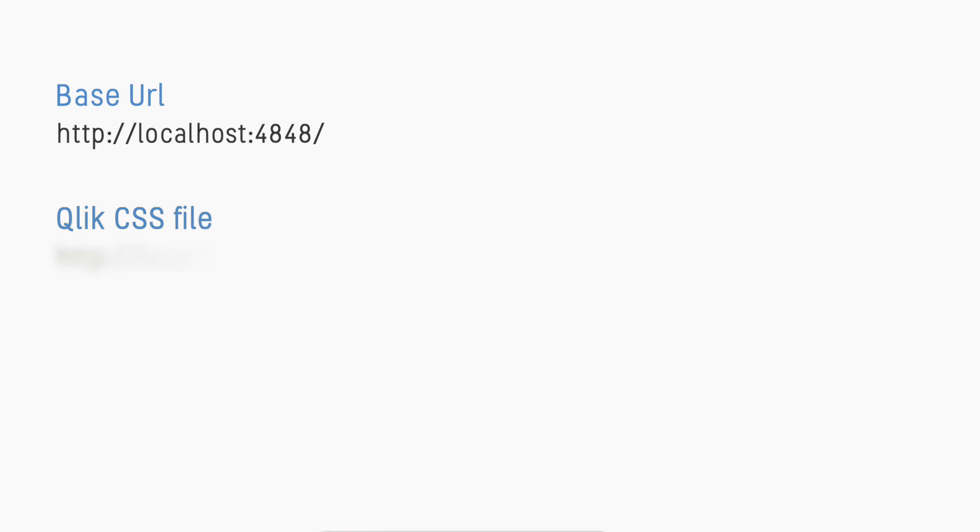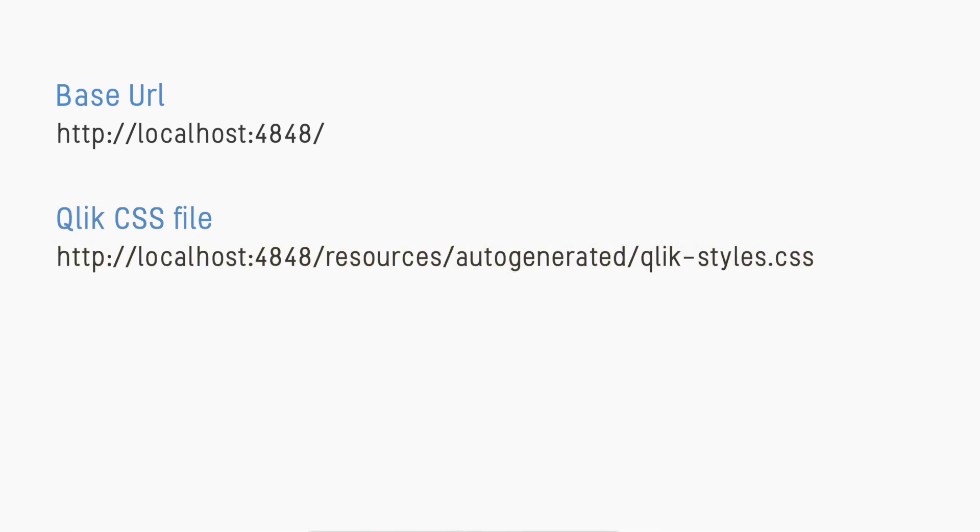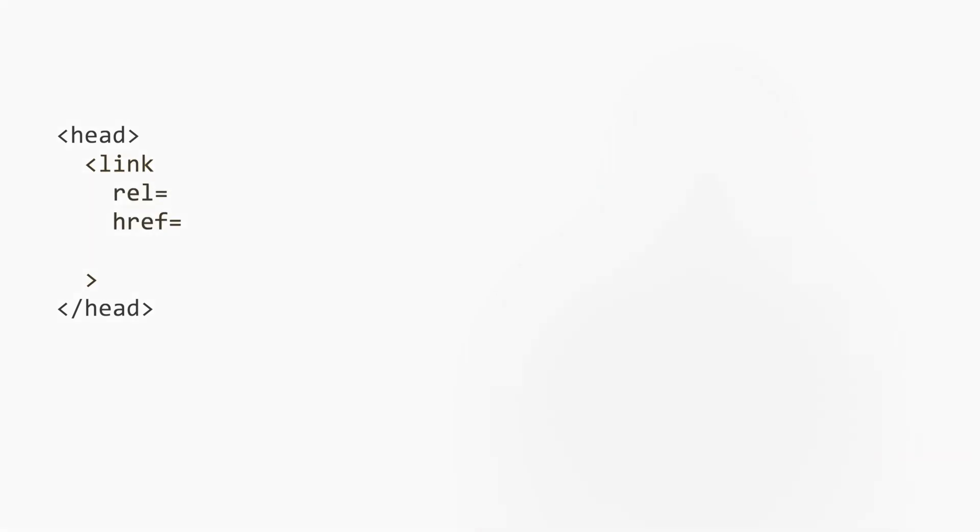The CSS file we're going to load resides at this location. To include it in our web application, we'll add a link element into the head and set the href and rel attributes like this.